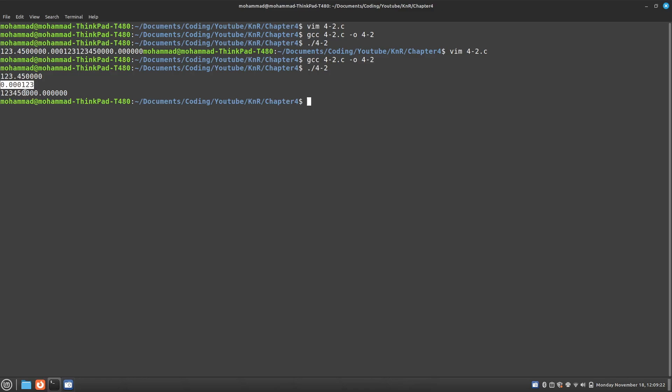And this one. 1, 2, 3, 4, 5, 6. Yep. And so it works.